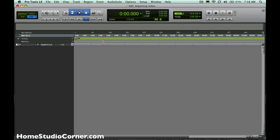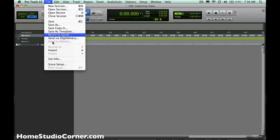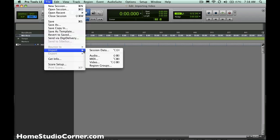Well, it's a pretty simple task. Just come up here to File, Import, and instead of Audio, which is what you usually do, we'll come to Video.